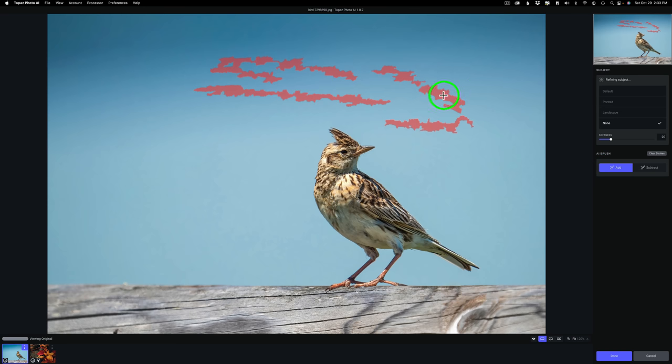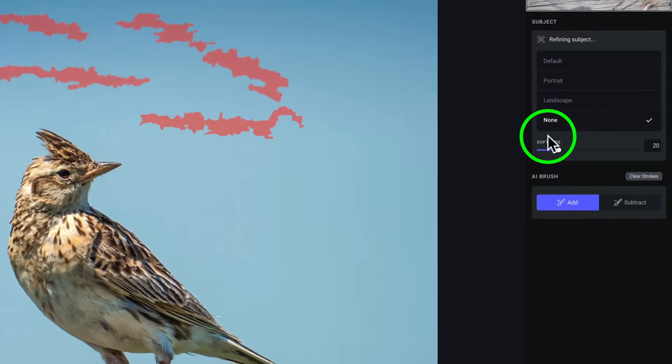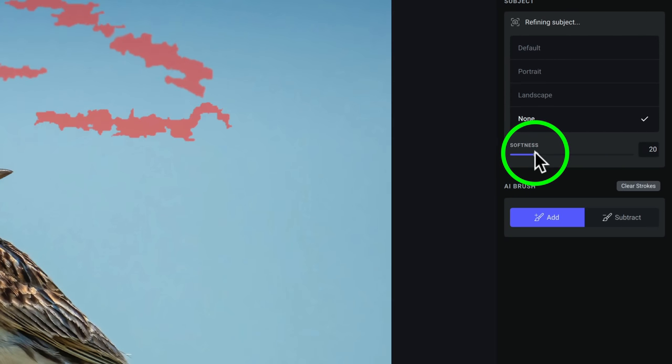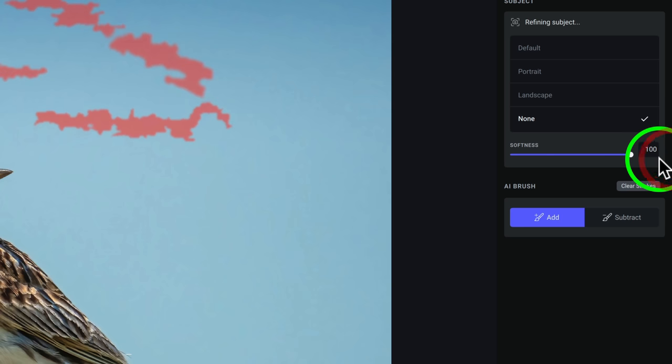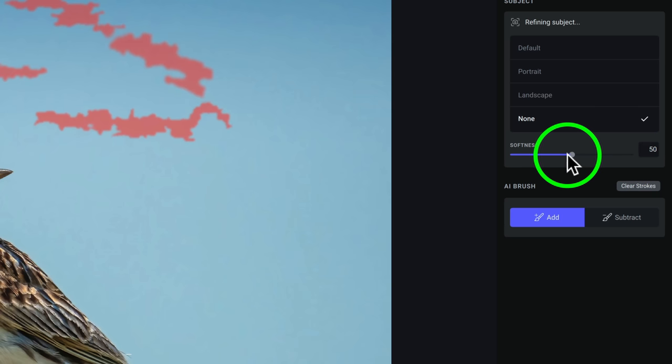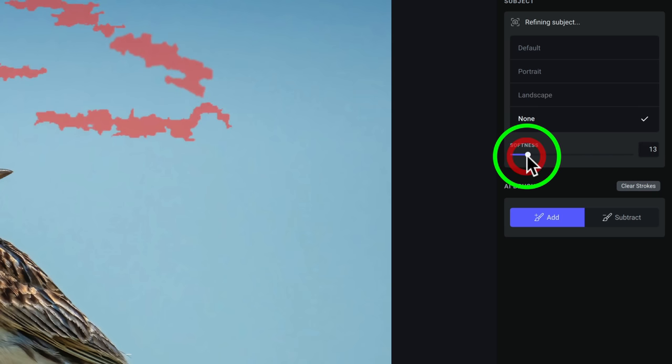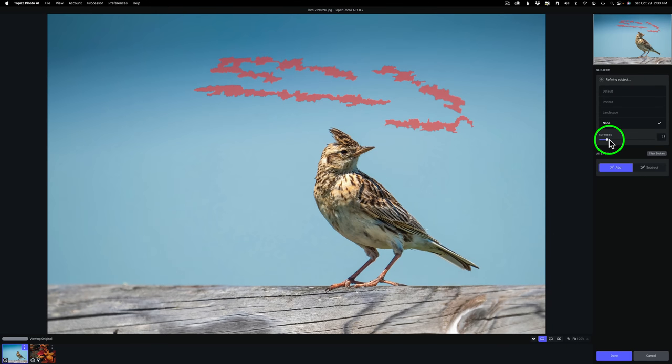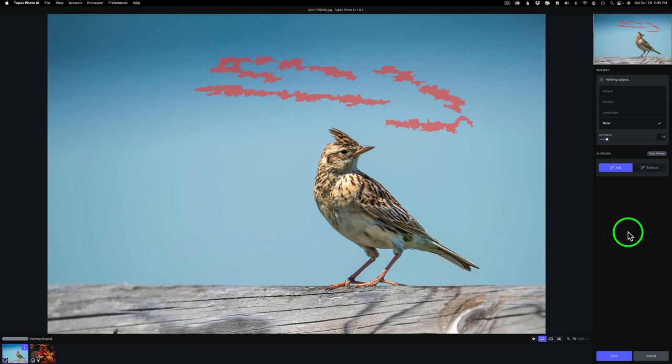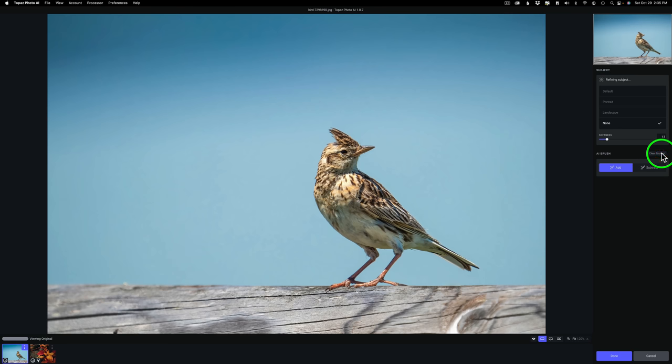How soft those edges are is determined by this softness adjustment. So watch these edges here. If I take this to the left, they become hard. If I take it to the right, they get very soft. So you can adjust the amount of softness you want, which is really nice when you're trying to blend an area, a sharp area into an area that's not as sharp. Obviously I don't want those strokes there, so if I come over here and click clear strokes, they go away.